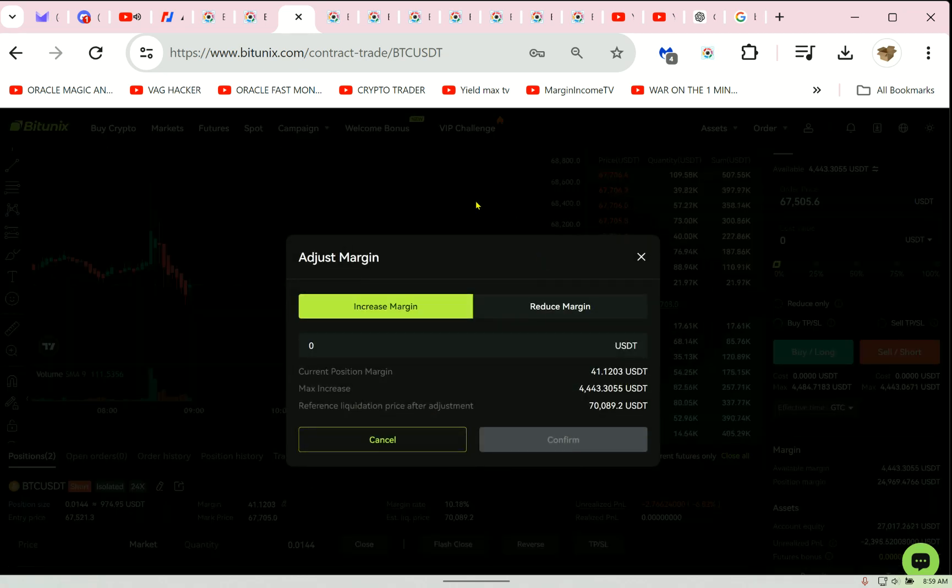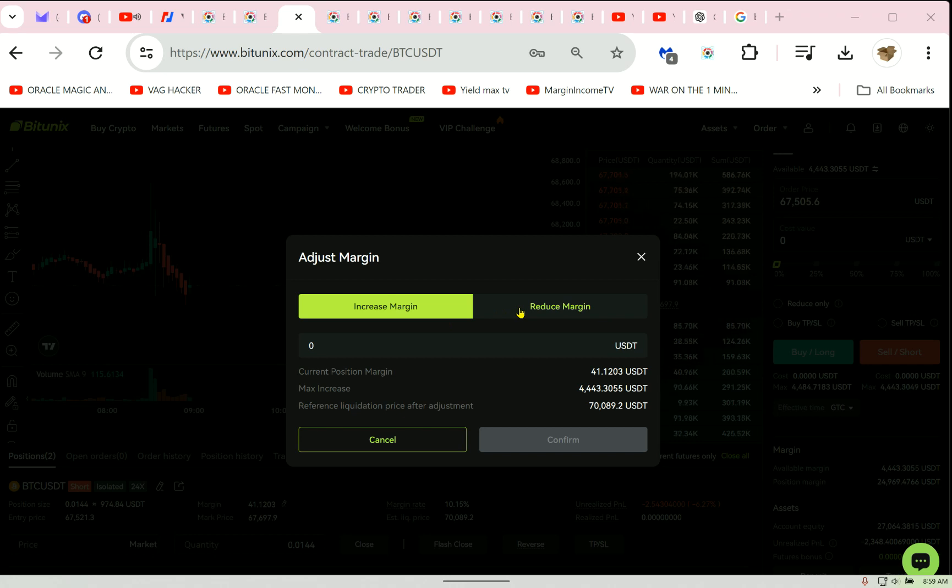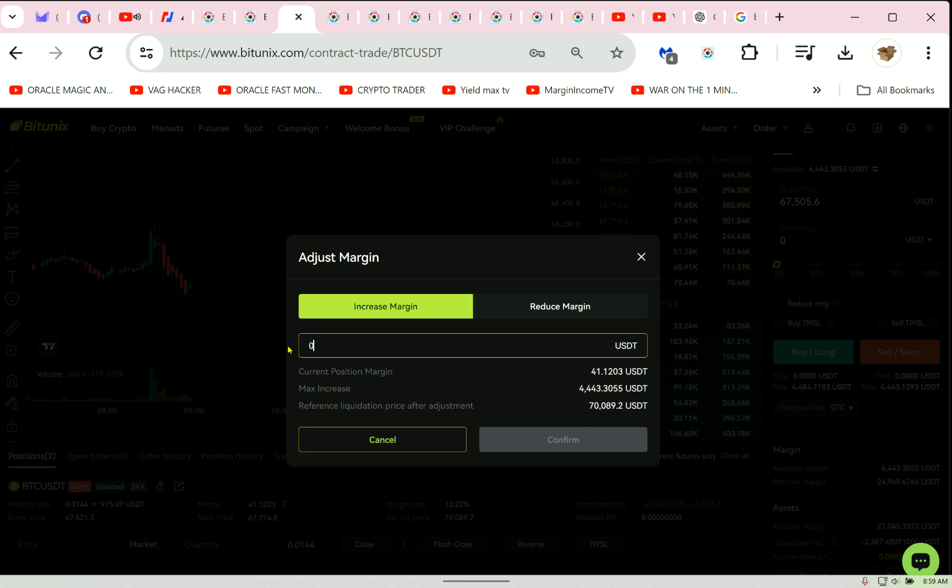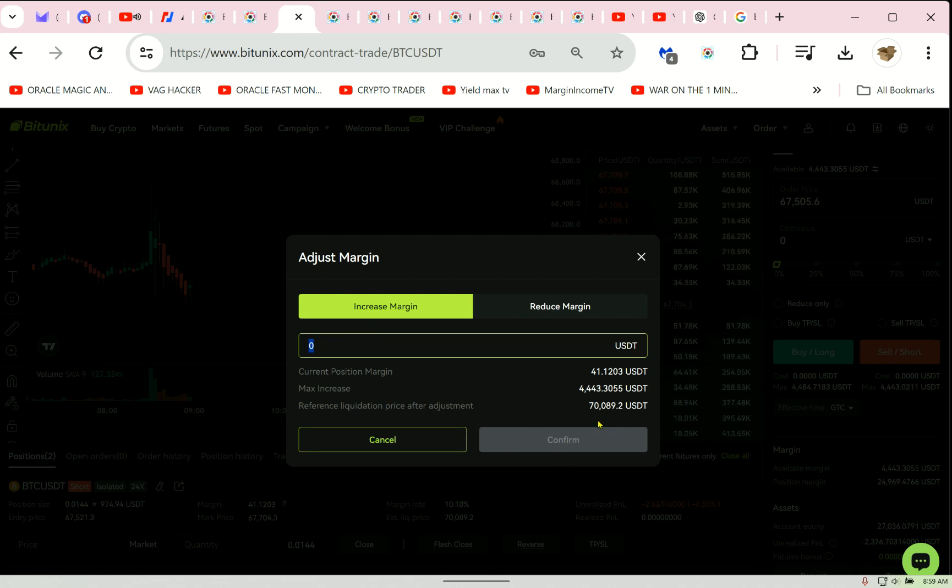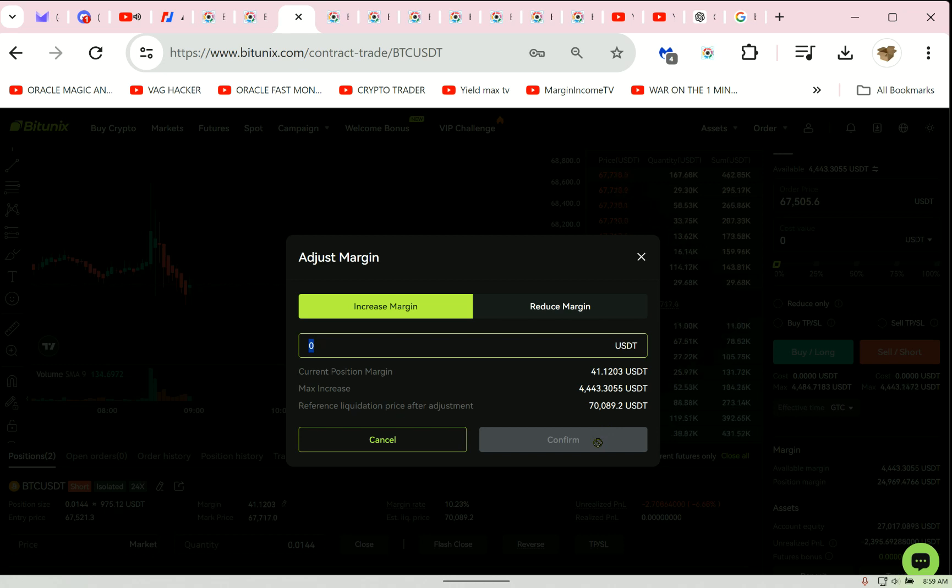So this is something that little people, very few people know of. It's to increase, I've never reduced, but increase the margin. Here is my account balance. Okay, this is my current liquidation price. As I put money into here, and if I click confirm, it will increase my liquidation price, my margin. Pushing away liquidation is a little-known trick. I only use this on Tunics.